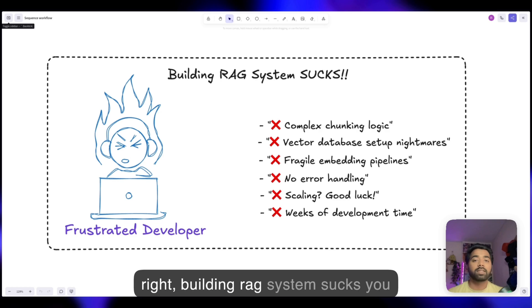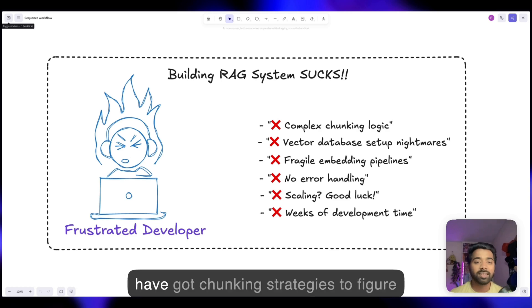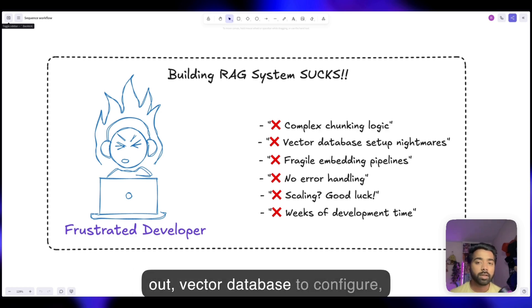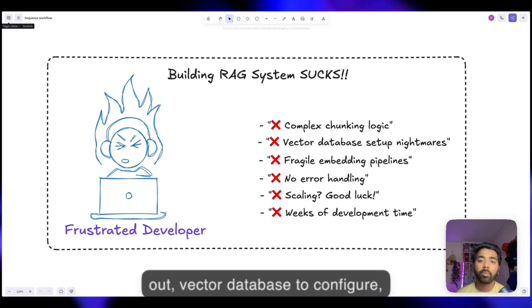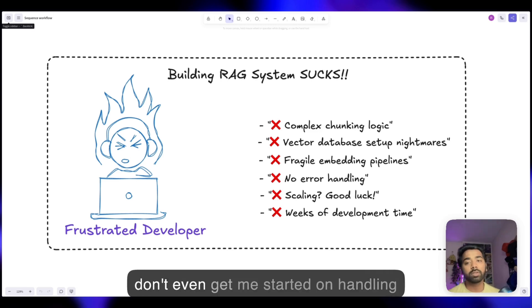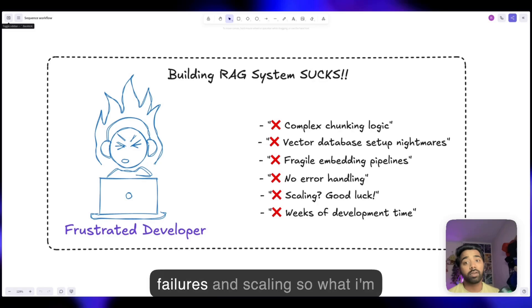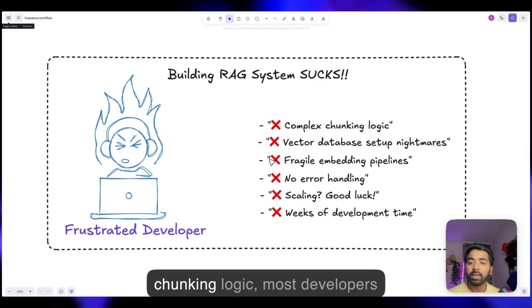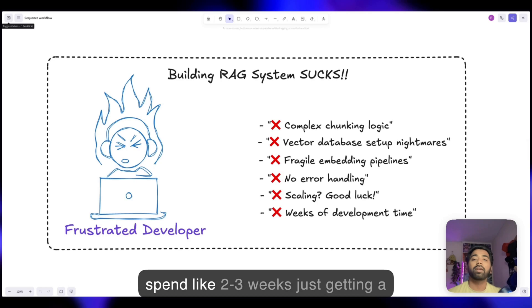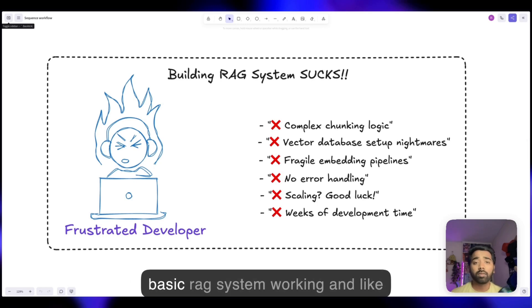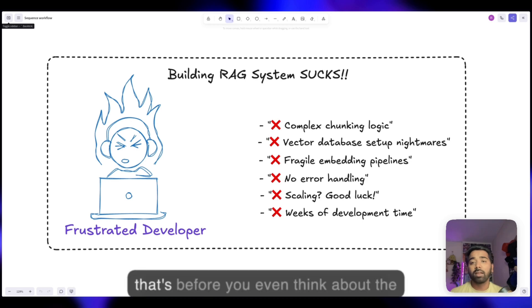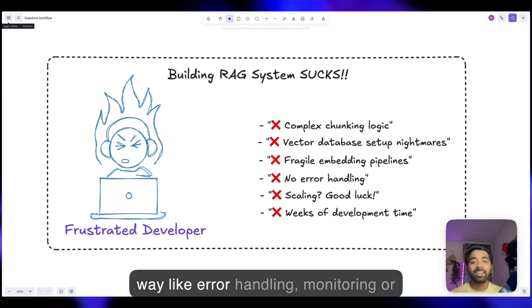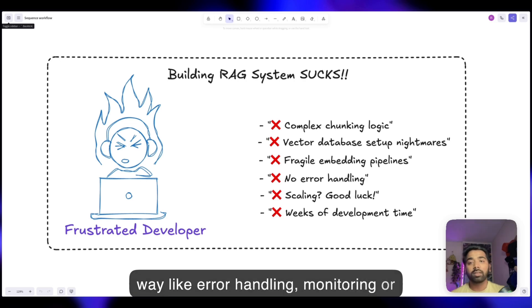Let's be honest, building RAG systems sucks. You've got chunking strategies to figure out, vector databases to configure, embedding pipelines to debug, and don't even get me started on handling failures and scaling. Most developers spend like 2-3 weeks just getting a basic RAG system working. And that's before you even think about production concerns like error handling, monitoring, or scaling.